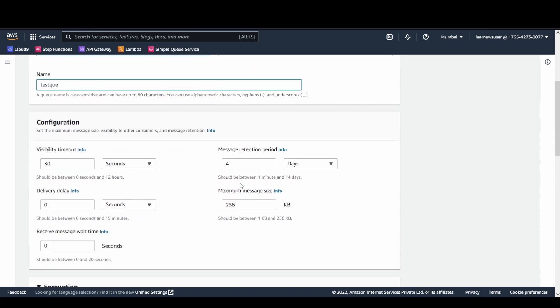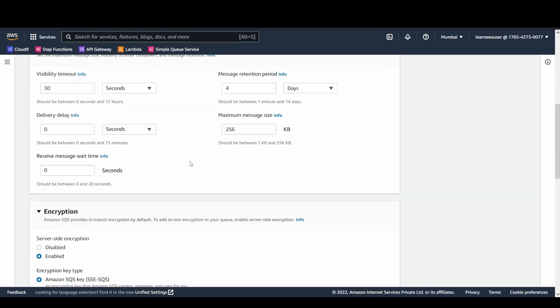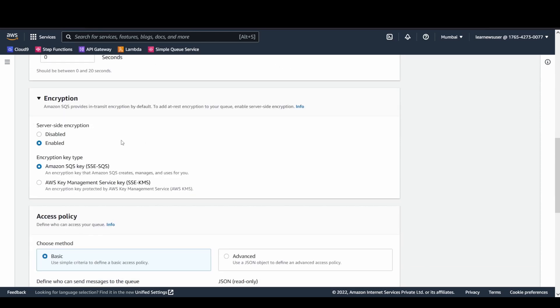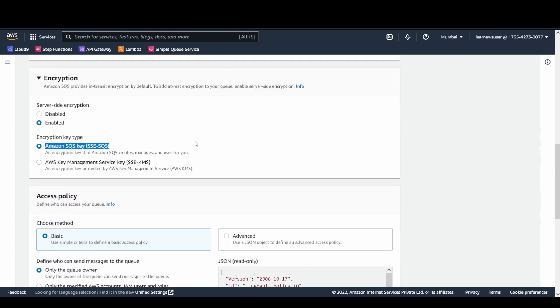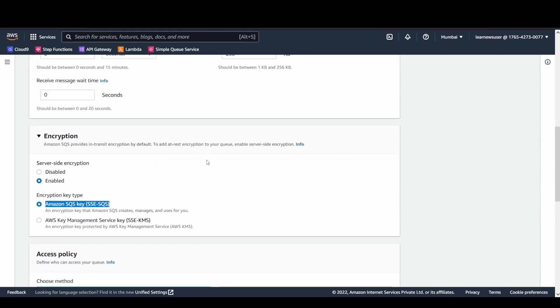I'm setting the visibility timeout to 30 seconds, which is an important factor here. I'll just keep these enabled. For the encryption, messages in transit are encrypted. I'm going to select the SQS encryption key type, but for simplicity of the entire setup, I'll mark it as disabled.